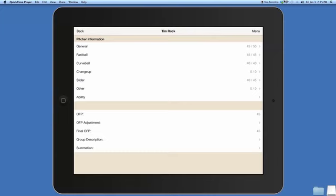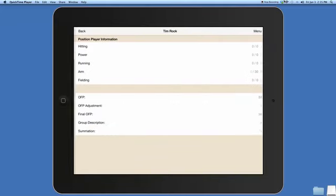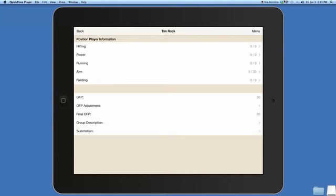We're going to press the back button on the upper left then go to the position player. There's only a few grades here but you see for a position player it has the five tools: hitting, power, running, arm and fielding.